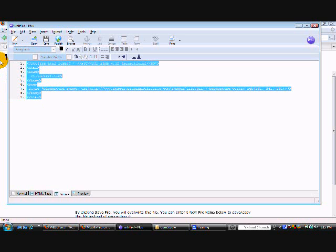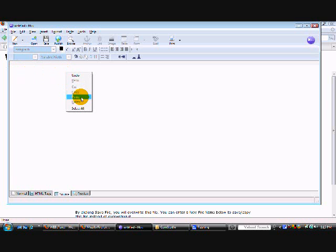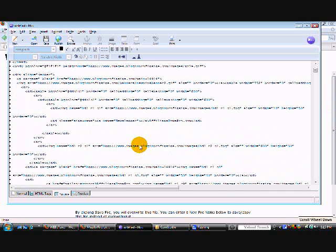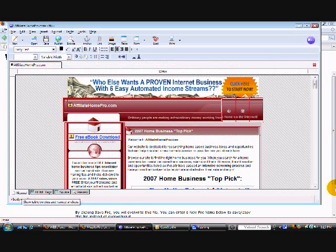We're going to go ahead and delete this out because we already have our entire source code copied onto our clipboard. We're going to right click, paste and now our code is into NVue. And then preview will just show you what the web page will look like live on the internet. So let's click over to normal and this is the what you see is what you get editor.